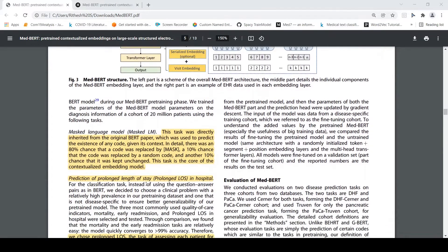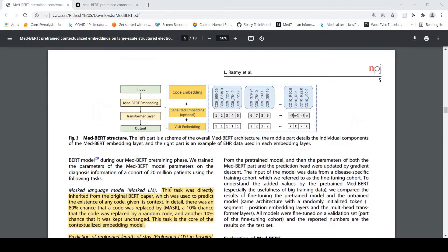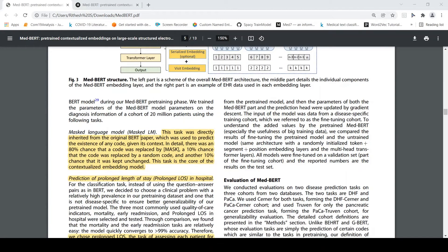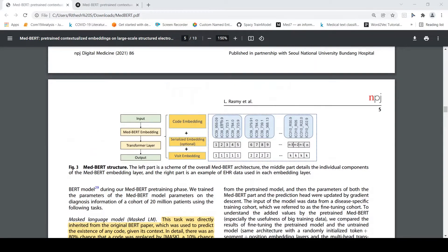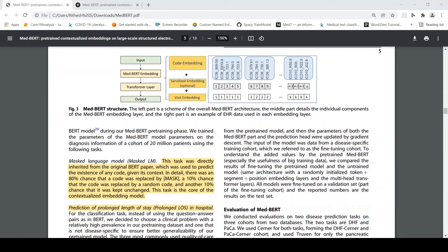For pre-training the MedBERT model, they used the standard masked language model approach. Since there is no text, they masked some of the ICD codes in each visit. They followed the standard 80 percent chance that a code was replaced by a mask token, 10 percent chance it was replaced by a random code, and 10 percent chance it was kept unchanged. In this way they obtained contextual embeddings by predicting the masked codes and capturing relations between them.